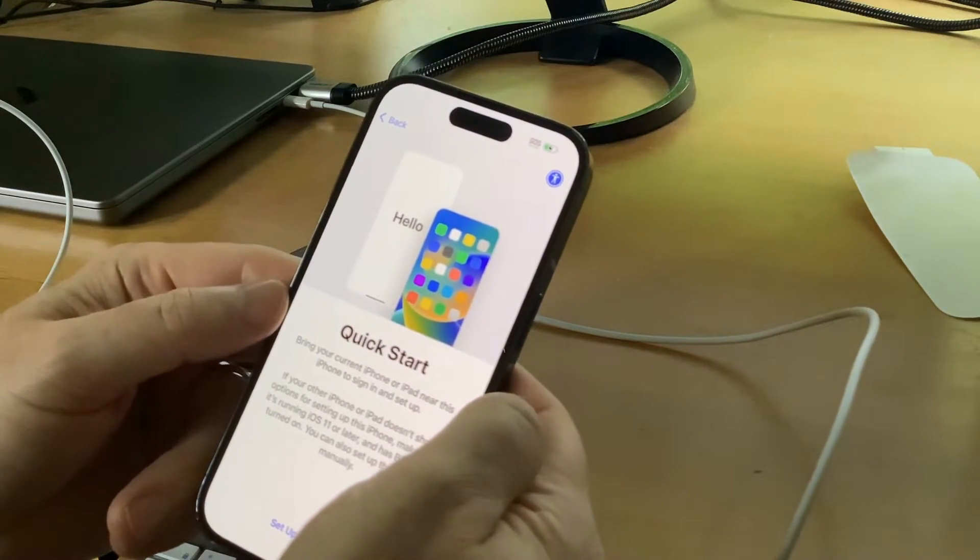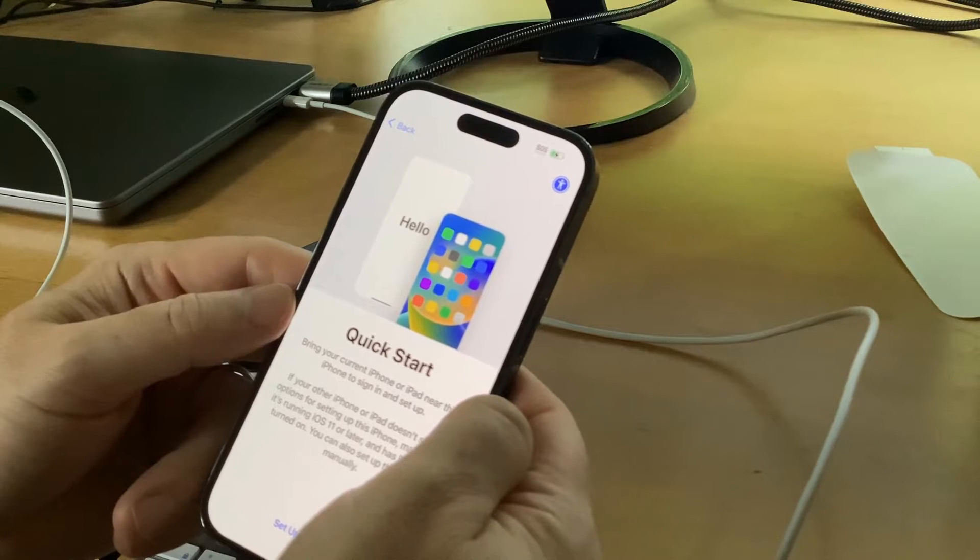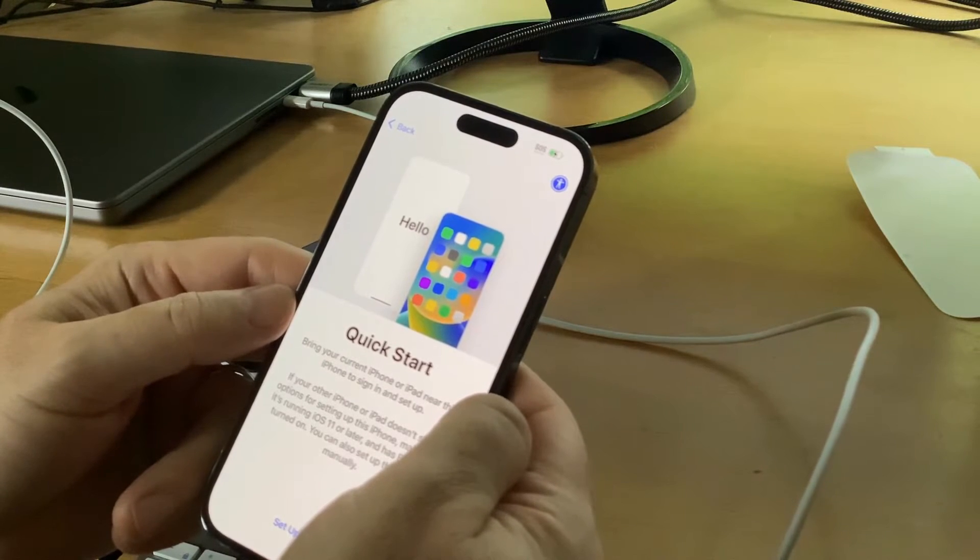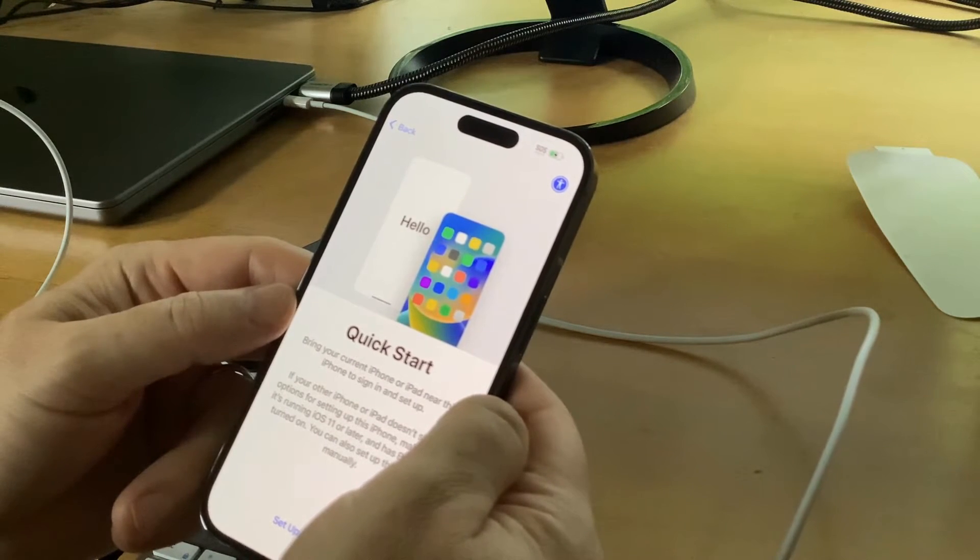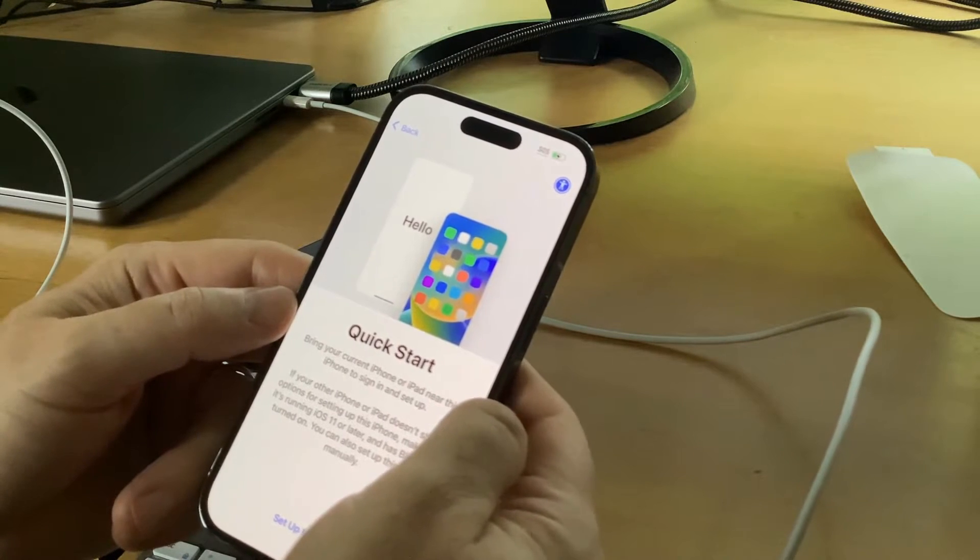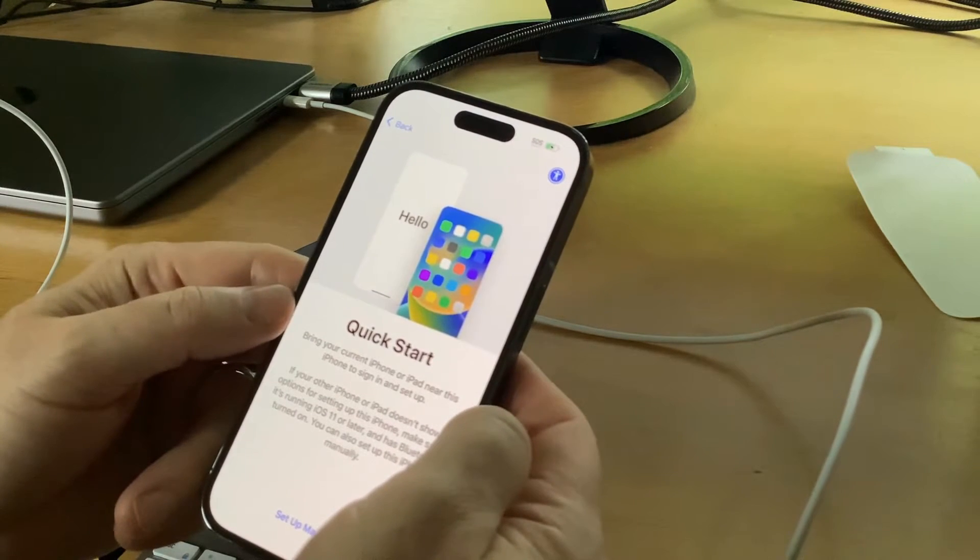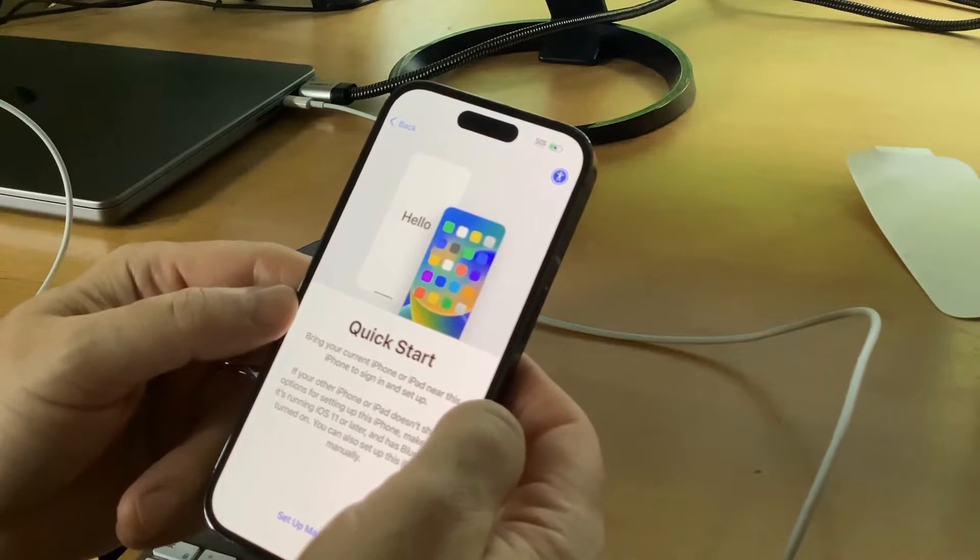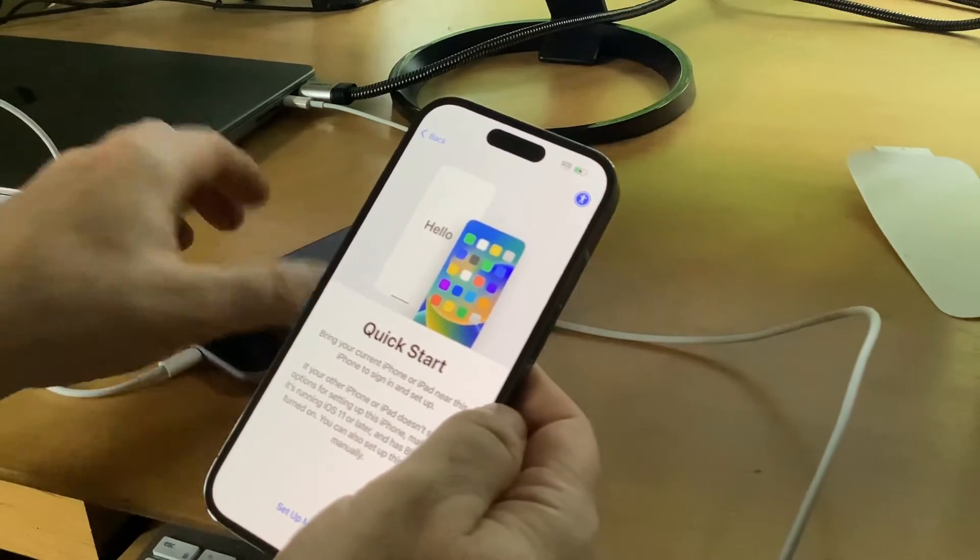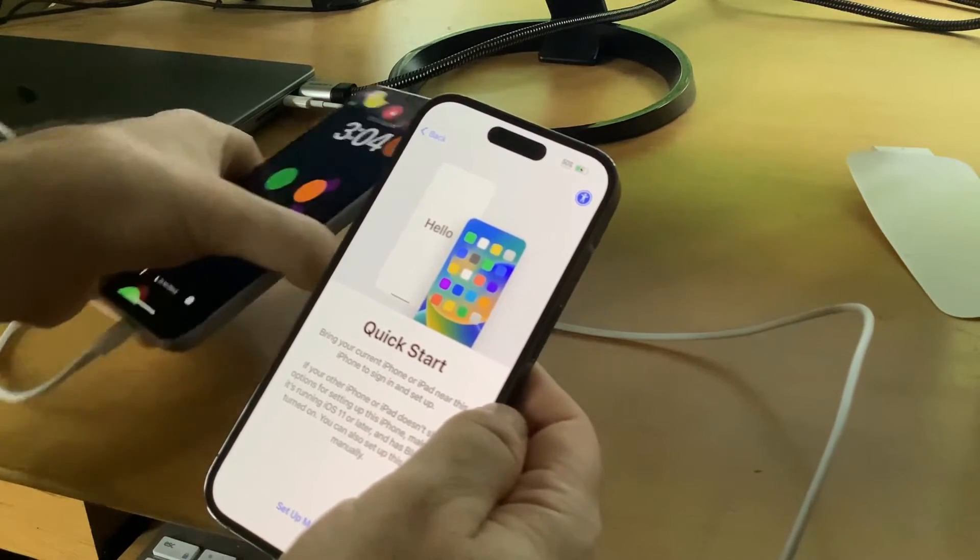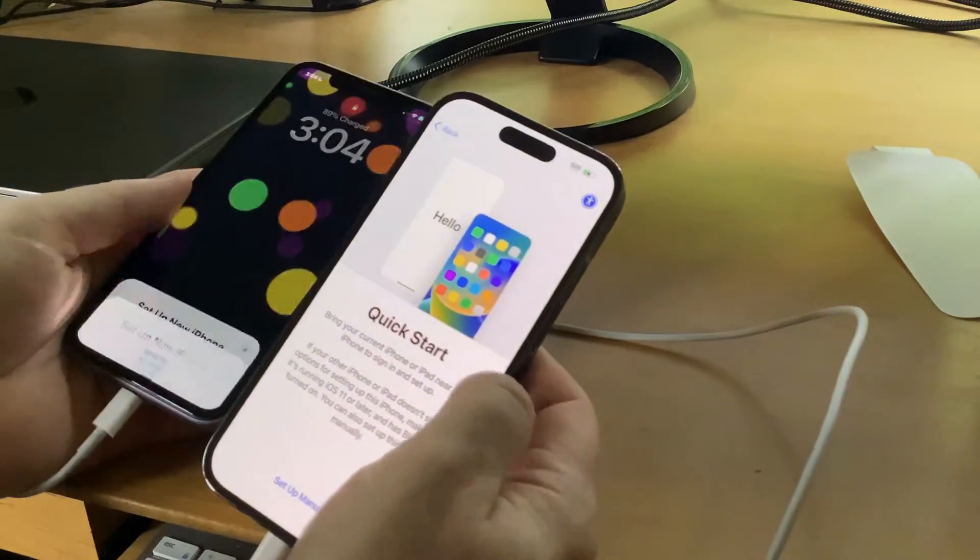Quick Start. Bring your current iPhone or iPad near this iPhone to sign in and set up. If your other iPhone doesn't show options for setting up this iPhone, make sure it's running iOS 11 or later and has Bluetooth turned on. You can also set up this iPhone manually. I'm going to do the Quick Start method and let's see if it works.